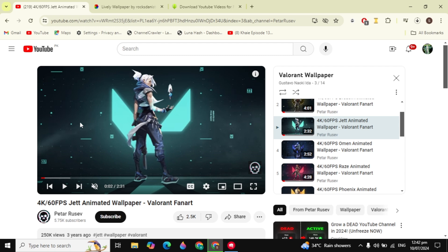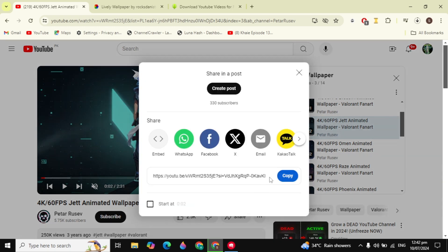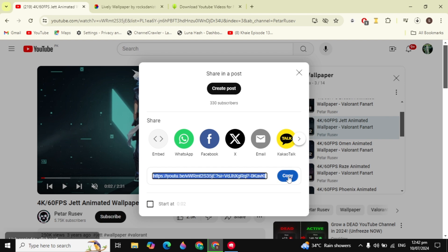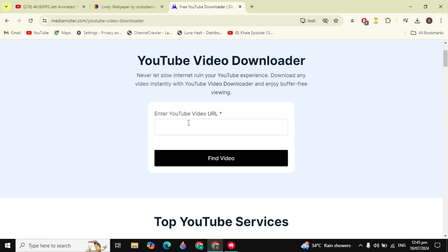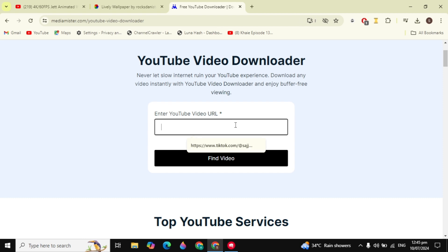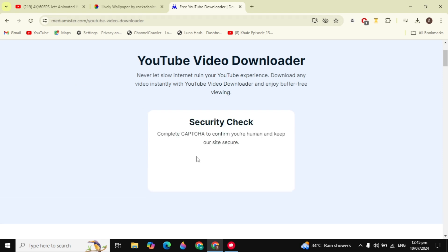To download the wallpaper, click on the share option at the bottom and then click copy to get the link of this video. Now go to this website called MediaMister, click on the YouTube video link field, paste your link, and click Find Video.